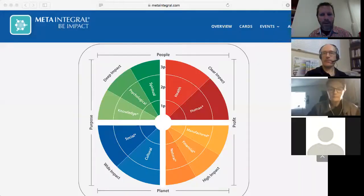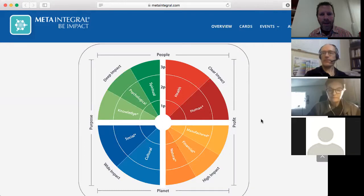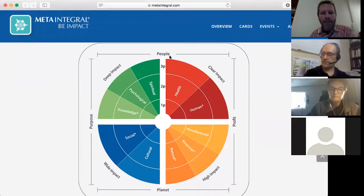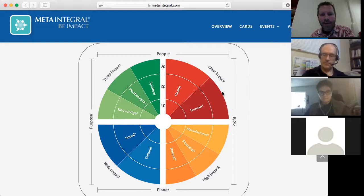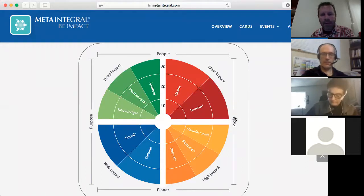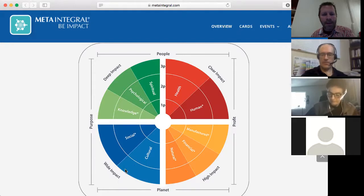We're going to jump into triple and quadruple bottom lines. I'll do a screen share to make a few points by looking at the model. Here's the meta-impact framework on the Meta-Integral website. You can see the four impacts, the 10 capitals, and the three data types. Around the edges, you have the four bottom lines: the people bottom line covers five capitals, the profit bottom line covers five capitals, the planet bottom line covers five capitals on the bottom half, and the purpose bottom line covers five capitals on the left-hand side.